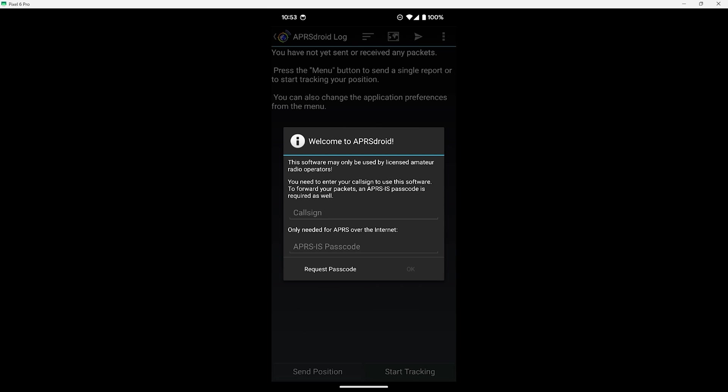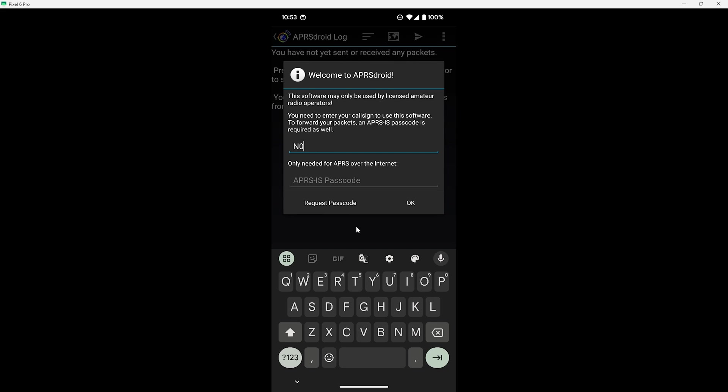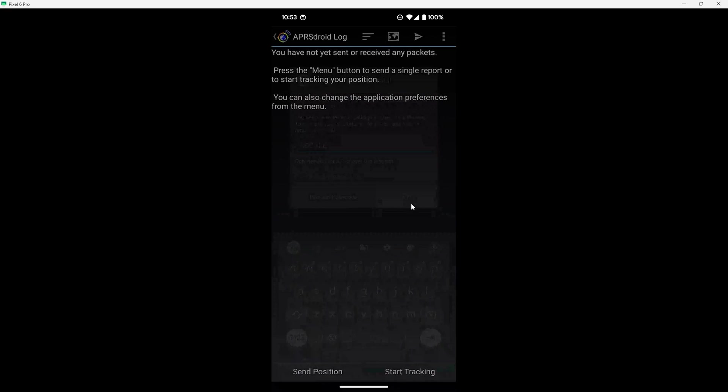Now with that disconnected we're ready to use the KISS TNC with other apps and software, so let's test that out with the APRS Droid app. Let's open up the APRS Droid app. I'm starting with a fresh install here and when you open up the app you'll need to enter in your call sign. There's no need to enter in the APRS IS passcode since we won't be using that and we can go and hit OK there.